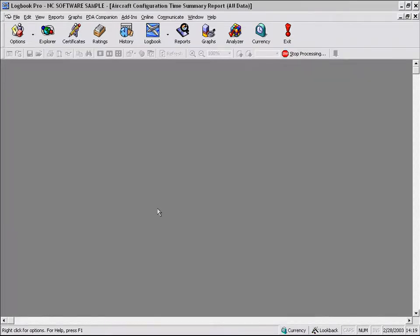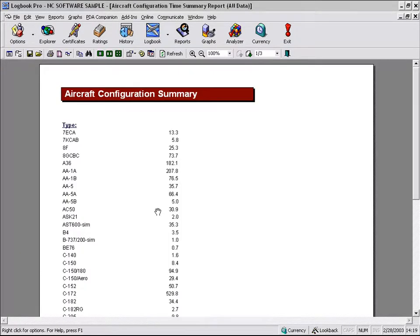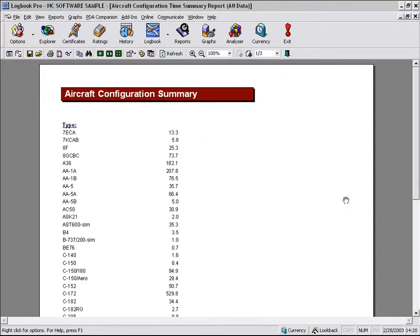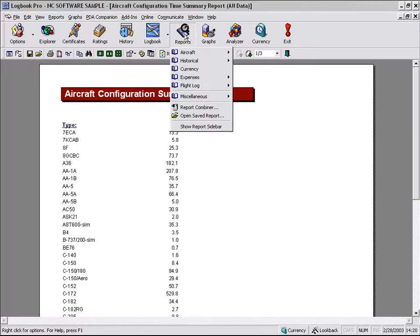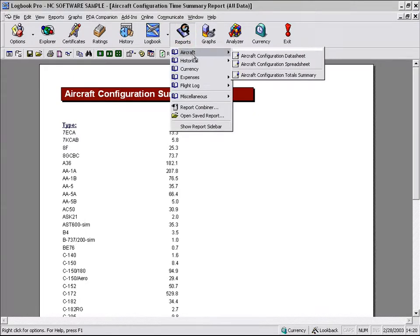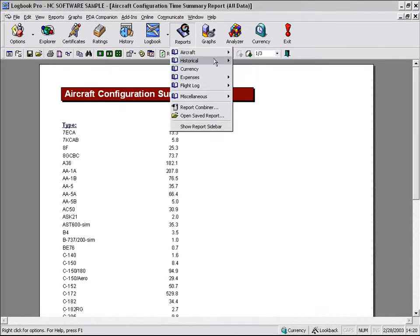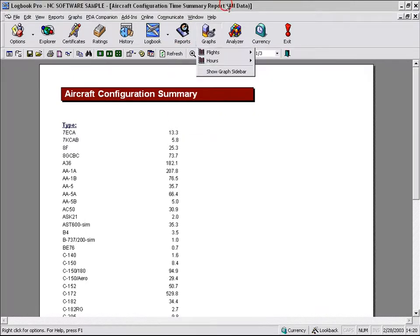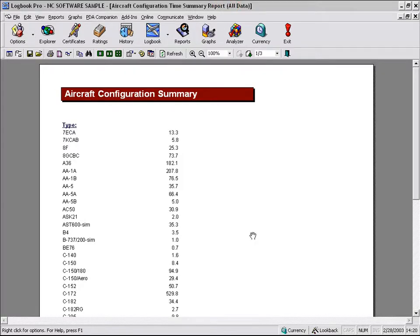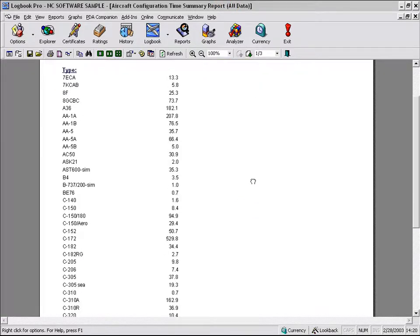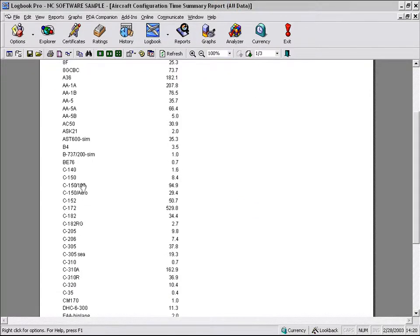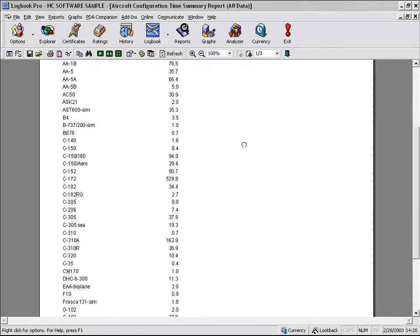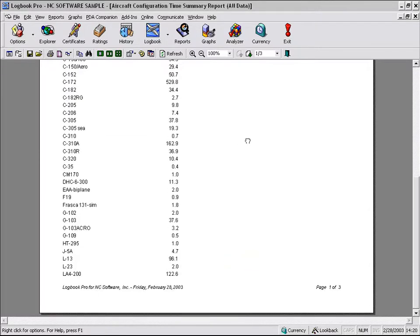Let's run our report and go through a walkthrough of what's available in the report window. We've got the aircraft configuration summary report, which I selected from the bottom of the aircraft report options. And what you can see is a breakdown by aircraft type in this specific report, and then our total number of hours per type.